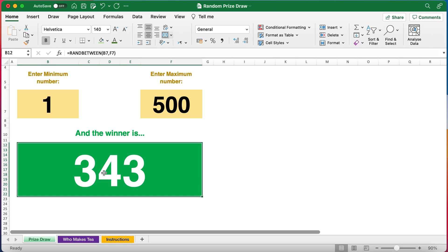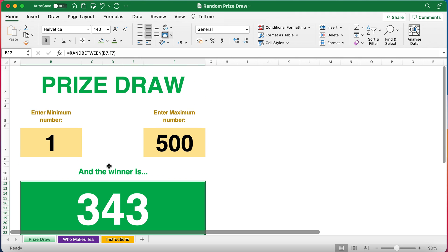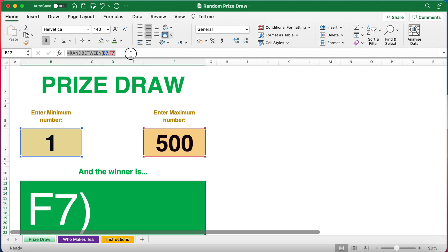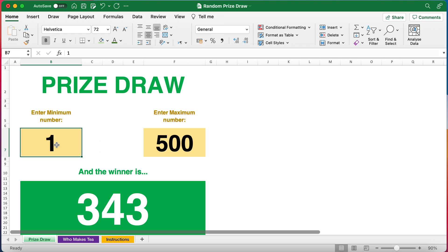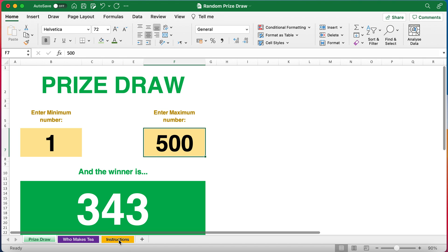In this case the winner is 343. For the prize draw I'm doing a RANDBETWEEN formula which you'll see in the formula bar here that is referring to cell references. It's saying give me a random number between this number, number one my minimum number, and that number, number 500 my maximum number.